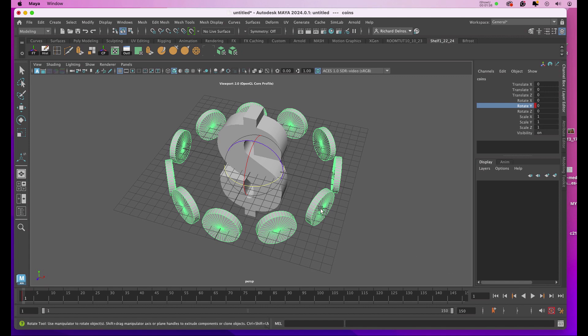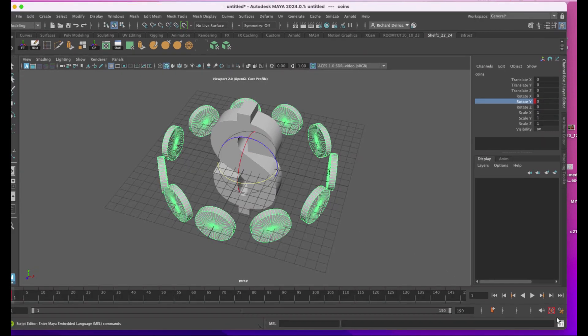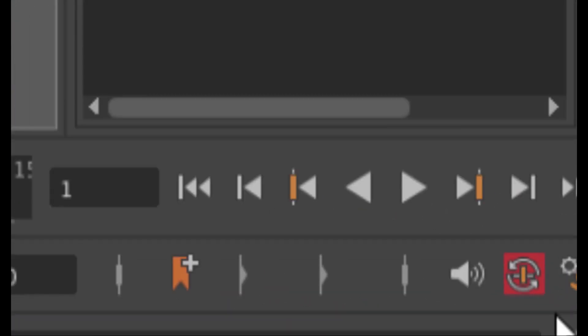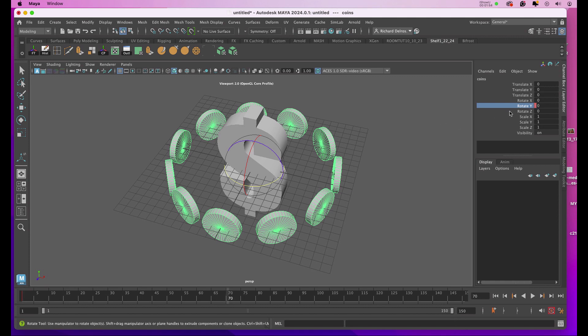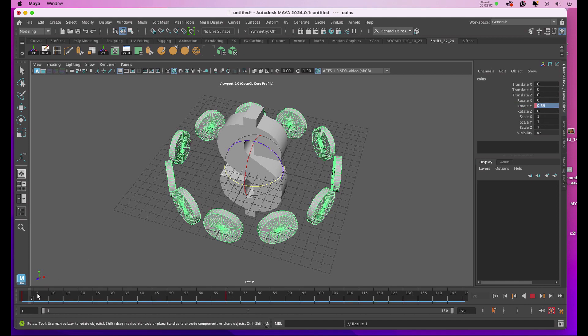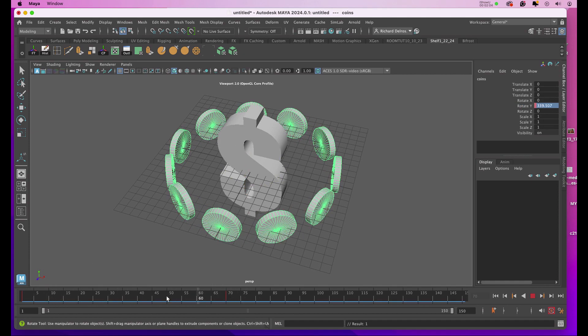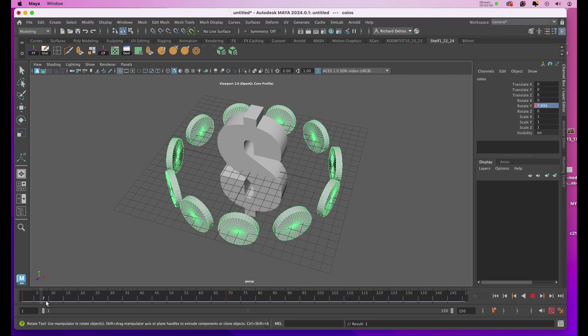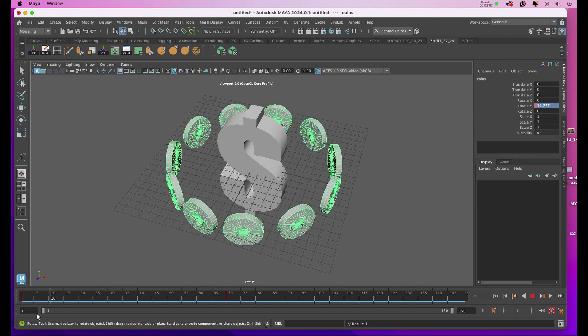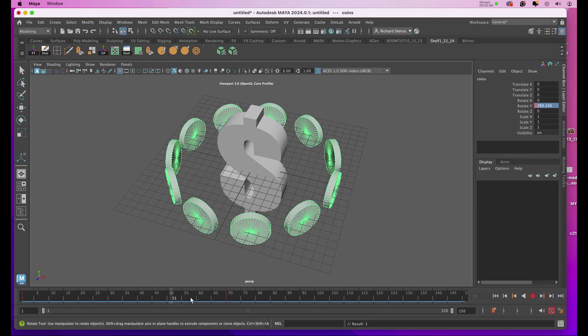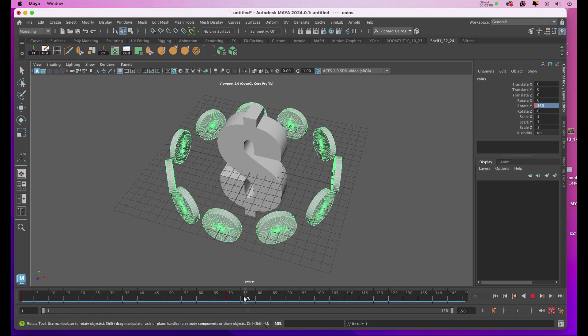Before I add any more keyframes, I want to make sure in the lower right-hand corner that this little box has got this red background. I'll put my playback head at 70 by either punching in the number here or dragging, and then for Rotate Y I'll select the zero and put in 360. Now if I drag through my timeline, I've got that 360-degree rotation between frames 1 and 70.